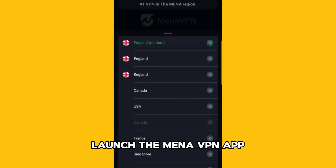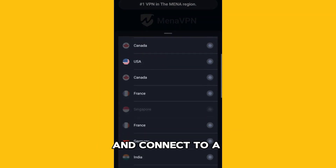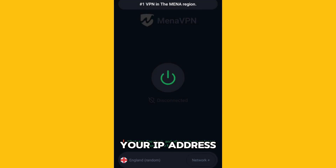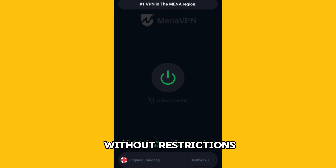Launch the MENA VPN app and connect to a server outside UAE. This will mask your IP address, allowing you to access Telegram without restrictions.